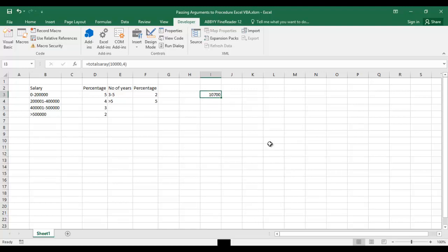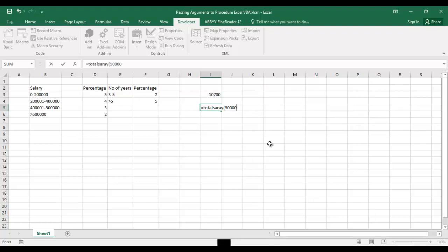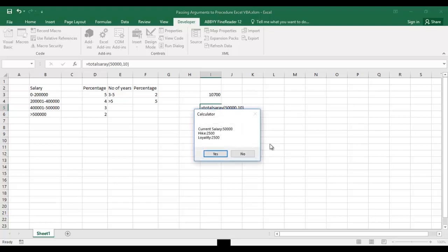We have calculated and that message has come with bifurcation. Let's see one more example which is more than 10 years. Let's use total salary as 50,000 and 10 years. When I press enter it will say current salary will be 50,000, hike will be 2,500 and loyalty will be 2,500.